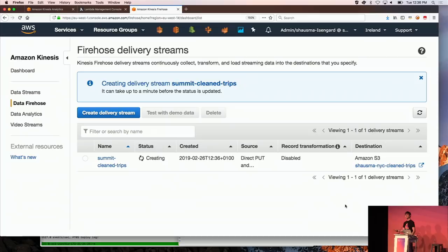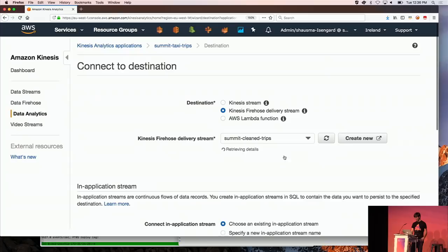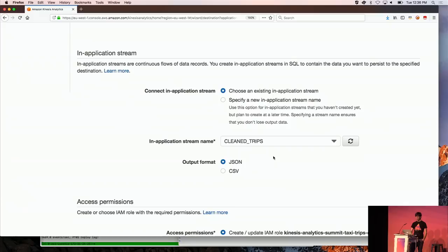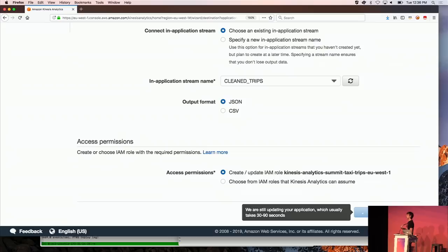Back in Kinesis Analytics, I connect the in-application stream 'clean_trips' to the Kinesis Firehose delivery stream, choosing JSON output format. I hit Save and Continue, the application is redeployed, and the Firehose delivery stream begins buffering data for 60 seconds before writing objects to S3.